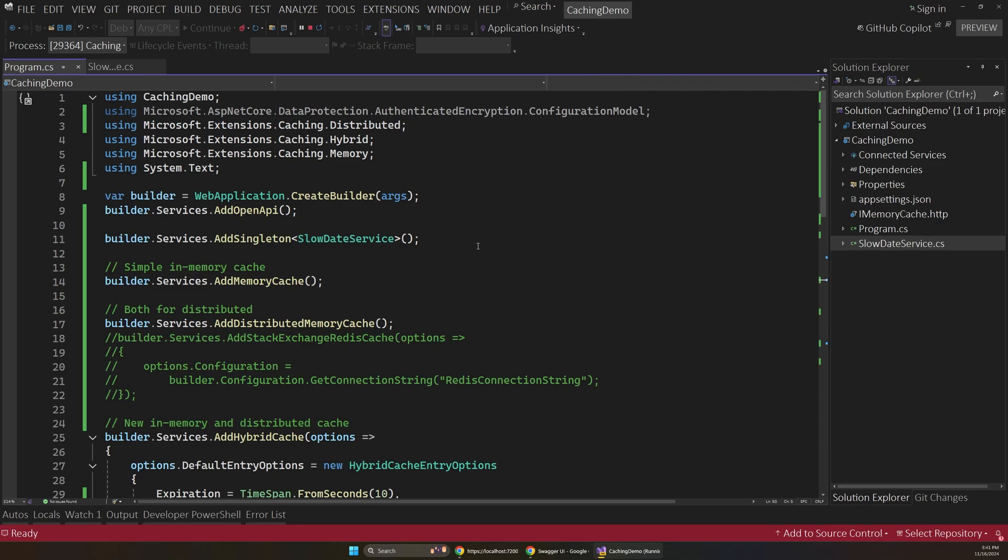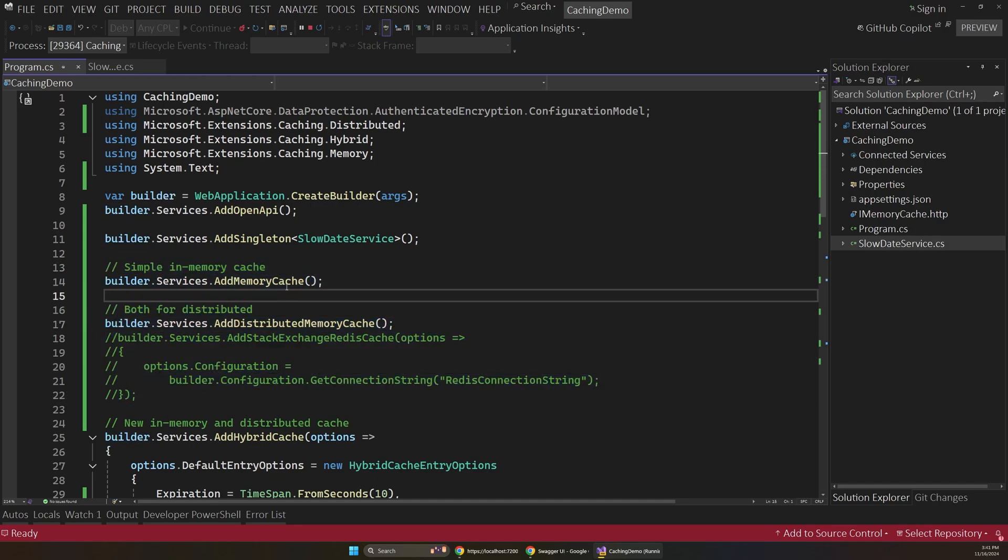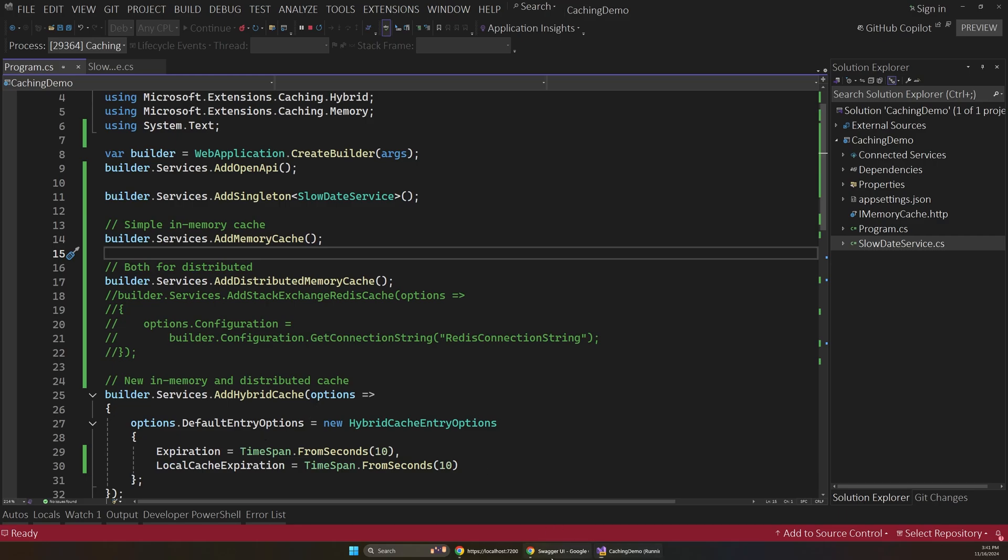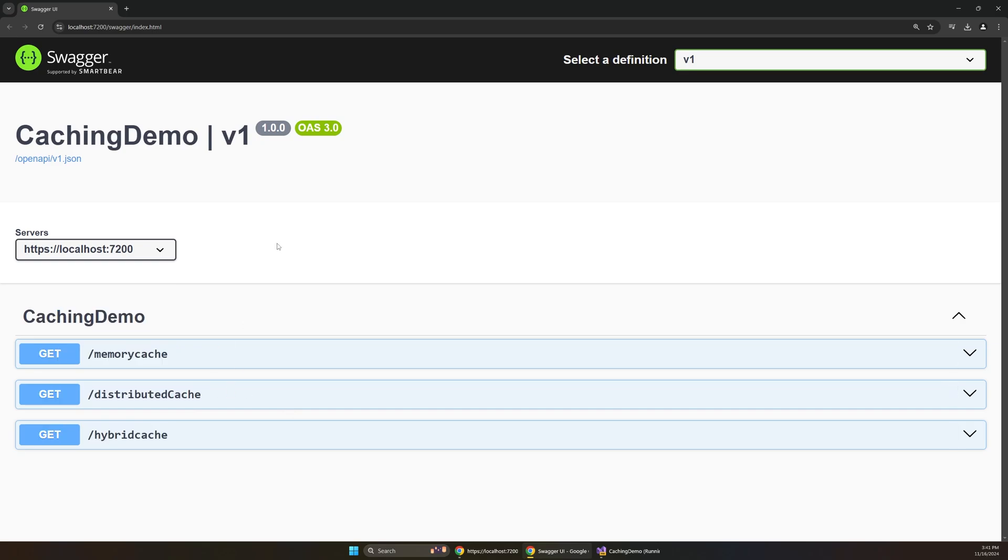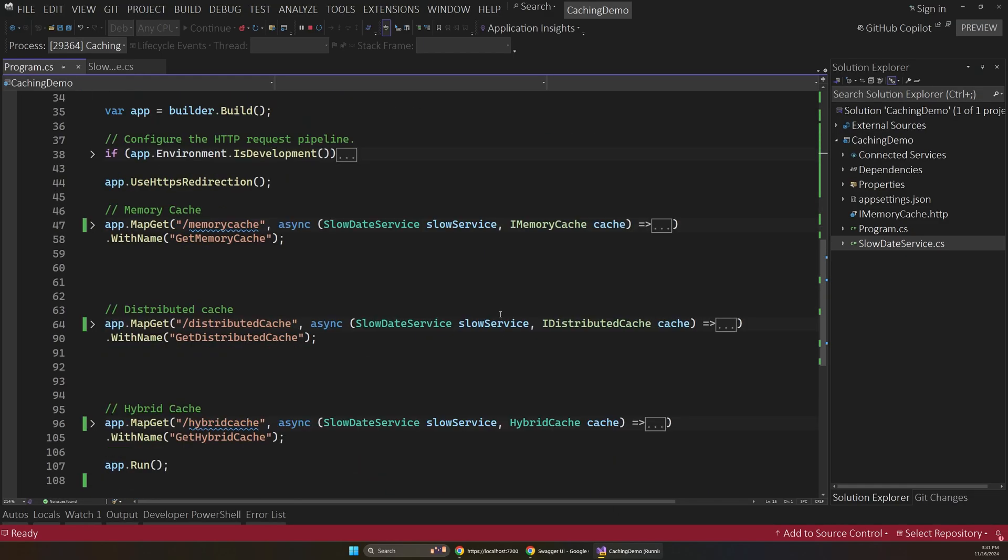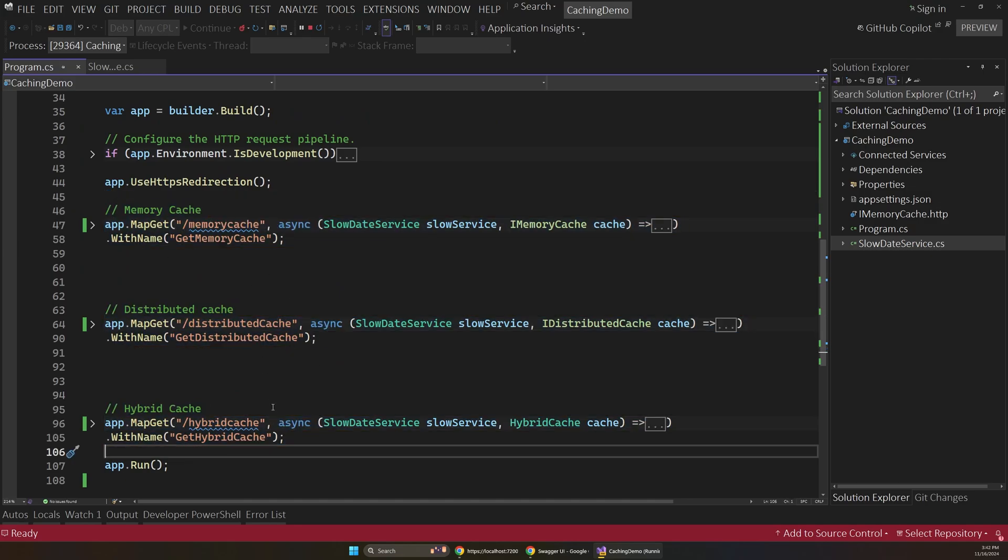And so we have a few different endpoints that demonstrate the different caching options. So in .NET 8 and earlier, we had two options, which were the in-memory cache and the distributed cache. But both of those have issues that we're going to look at in a second. And those issues have been fixed and improved upon by the new hybrid cache in .NET 9. And so out in our browser, you can see we have these three endpoints. So further down in the app, here's where those endpoints live. So we're going to walk through these one by one and understand how they work.